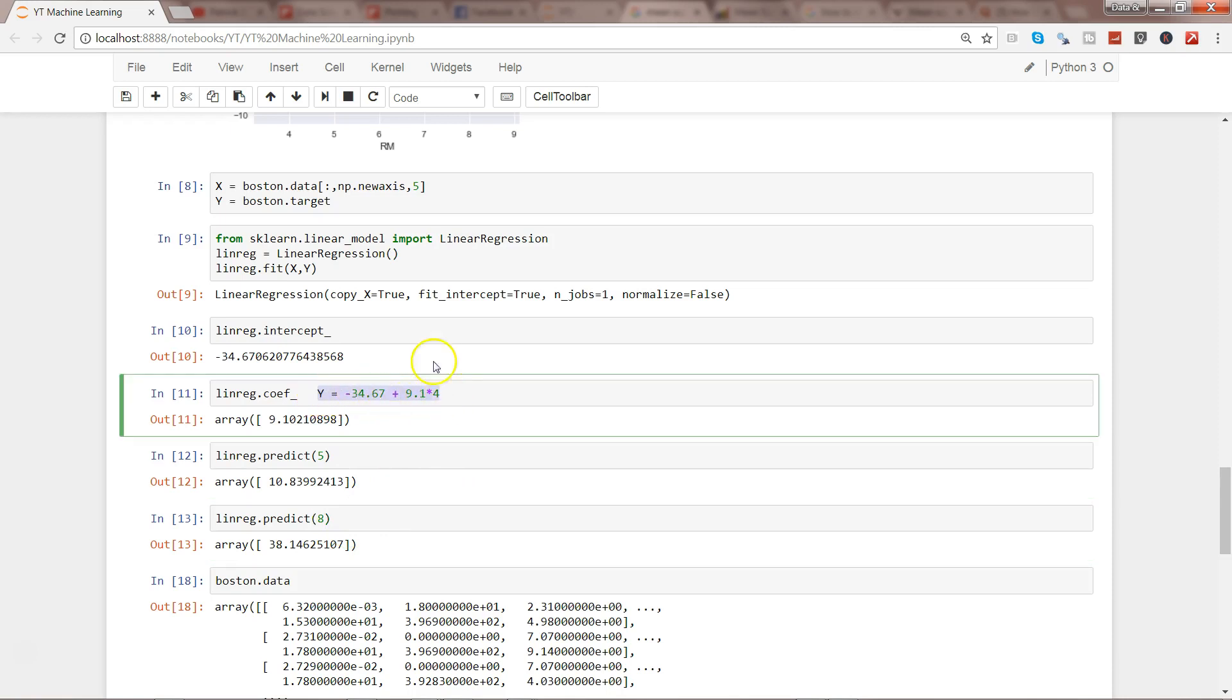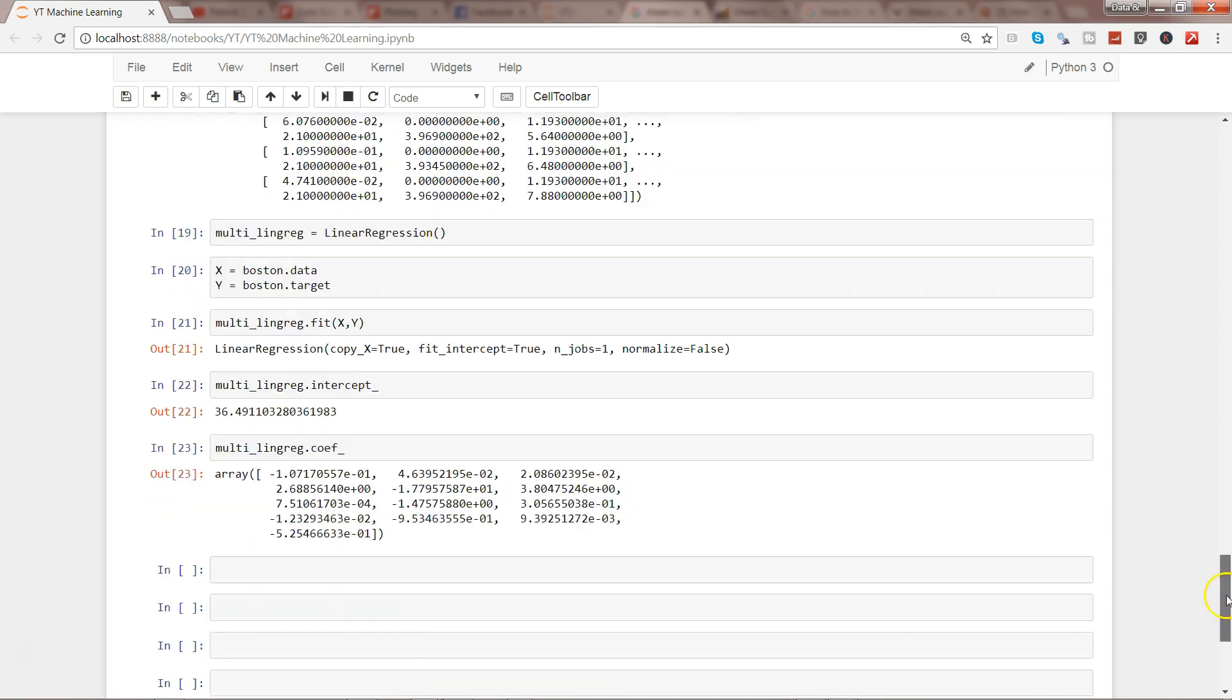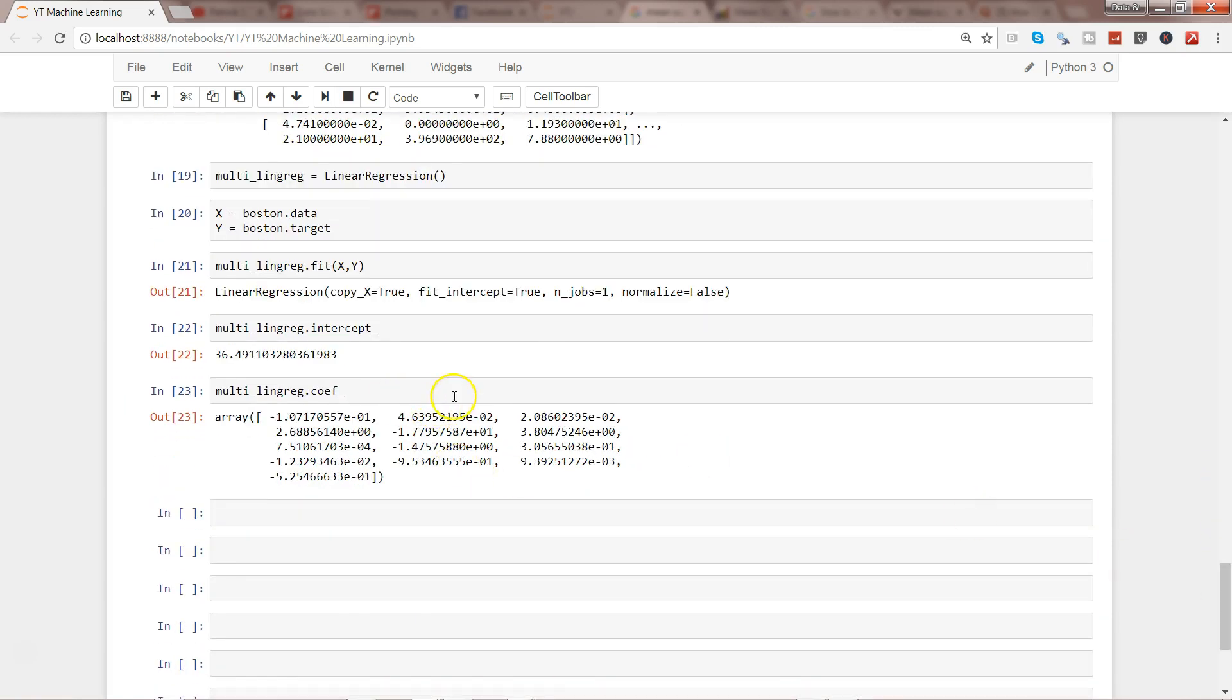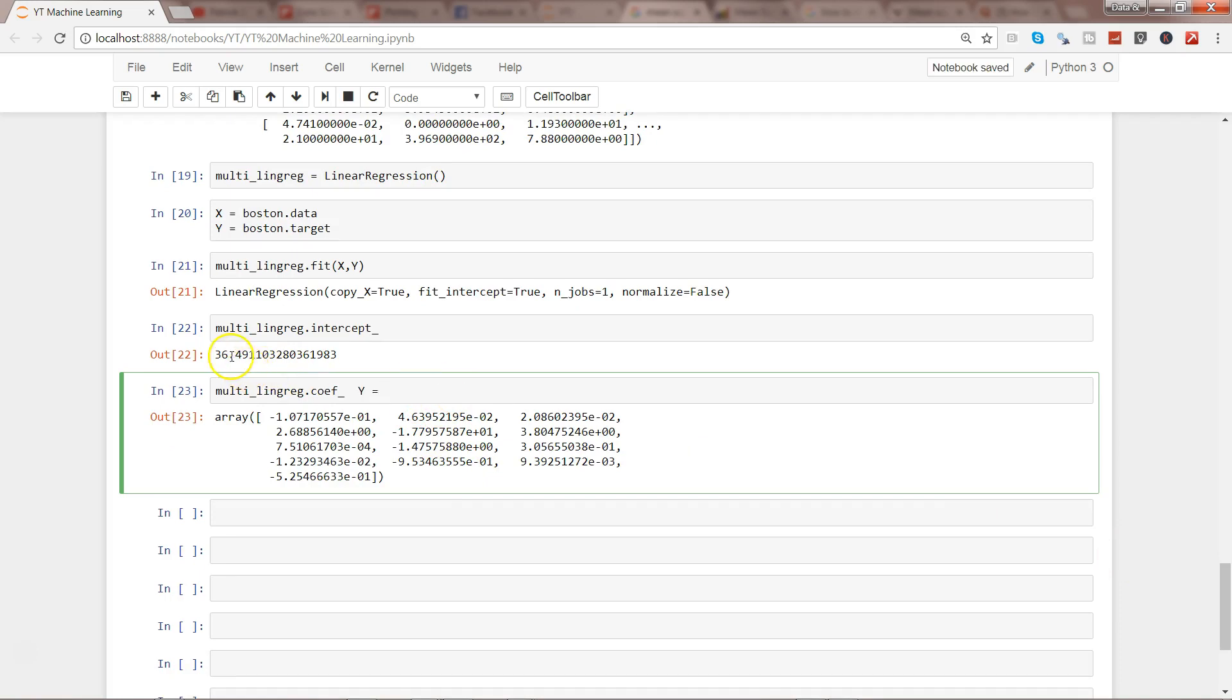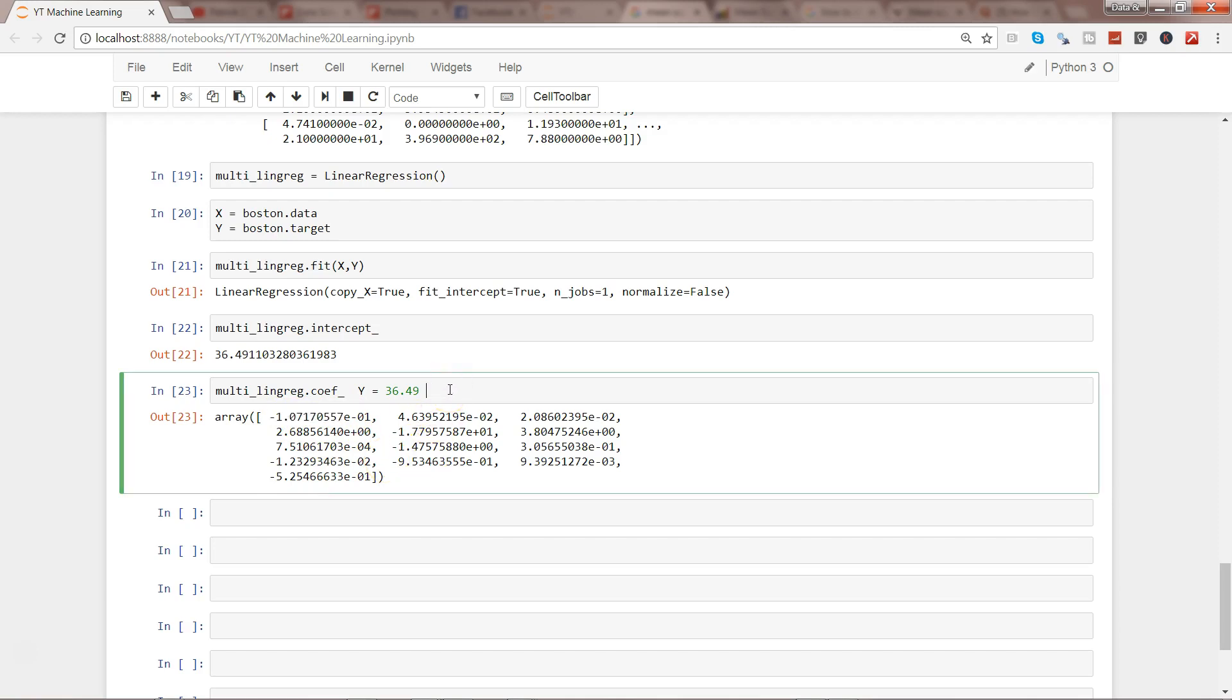Similarly, we predicted for 5, for 8, and so on. But now in case of multiple regression, if I go down, it will be Y equals to first of all the intercept, which is 36.49, plus whatever is my first variable X1, in this case crime rate.